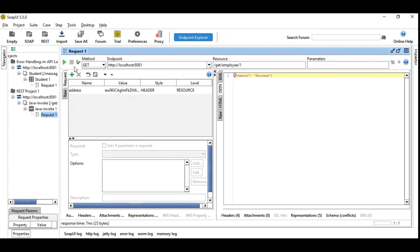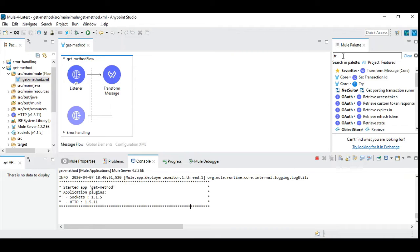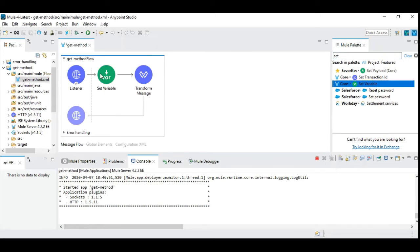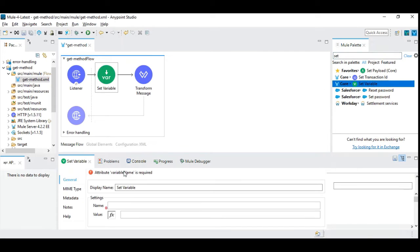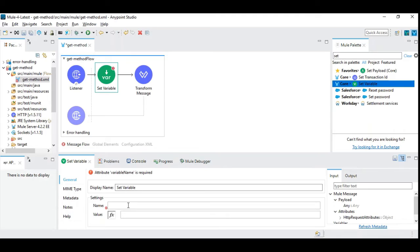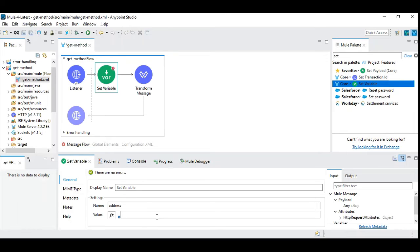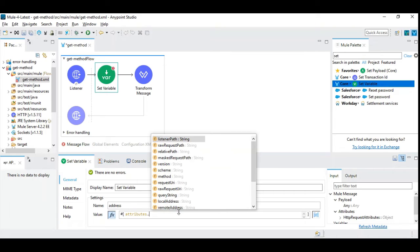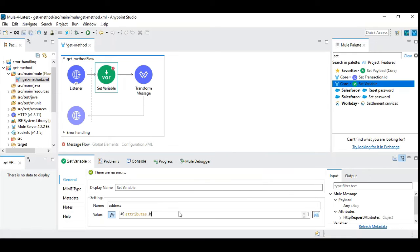First, let's see if it works. So now this address would have been passed into this Mule 4 application. Let's go there and let's set this variable and this variable, say address and we will receive it. So how do we read it, so we need to read it from attributes,